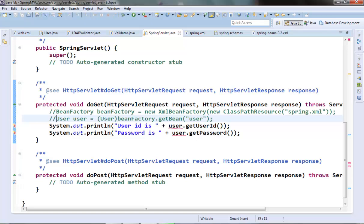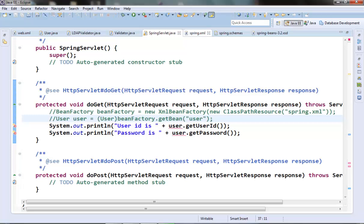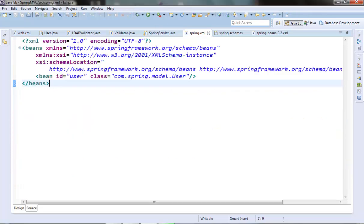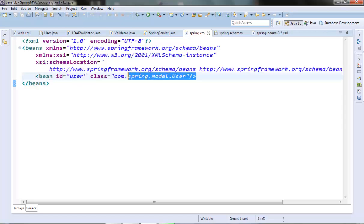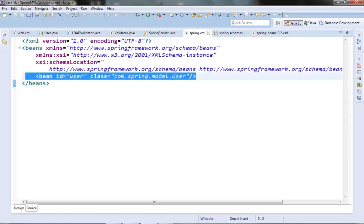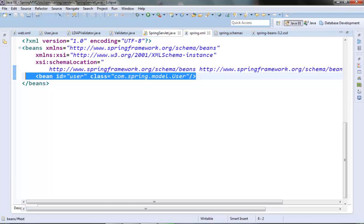What this ClassPathXmlApplicationContext requires is the name of the XML file where the beans will be defined. We can use the same XML file which we created in the last video, this spring.xml file, and it has the bean declaration for our user class. Now since this XML file is there in the classpath, so even this implementation class can find this XML file from the classpath of the project. So let's instantiate this application context Spring container from our Spring servlet here.